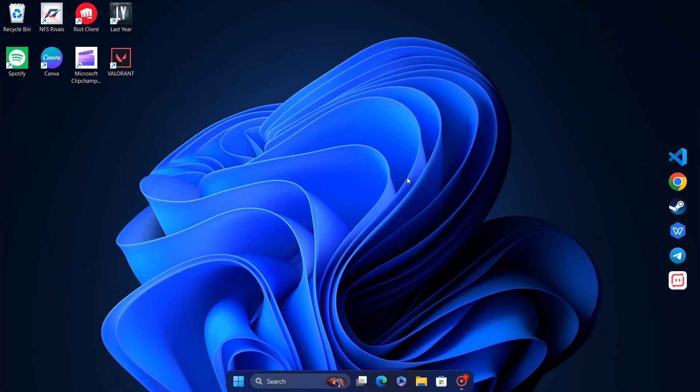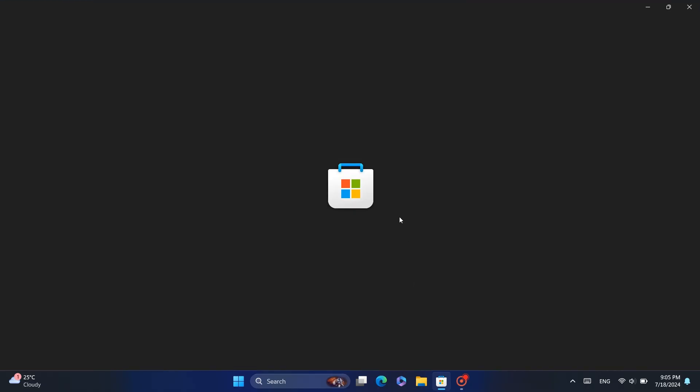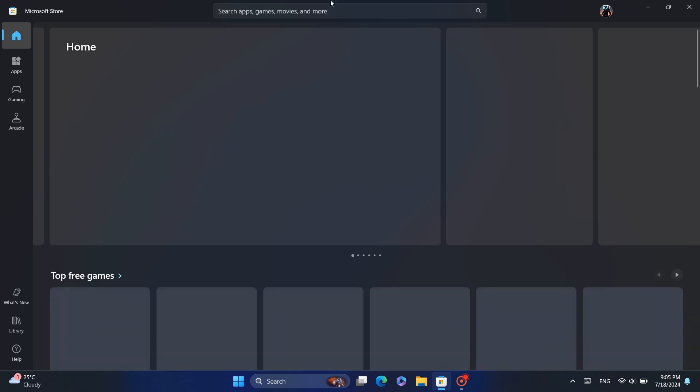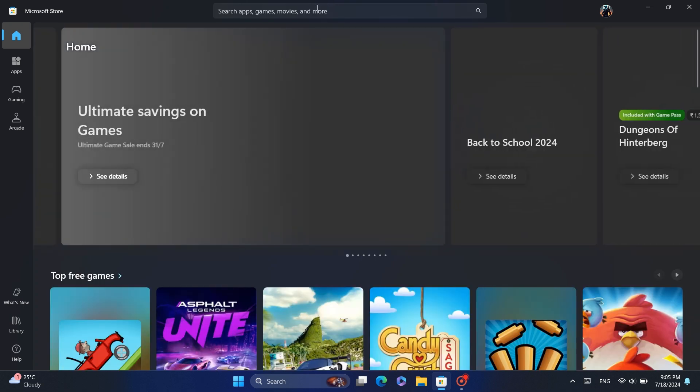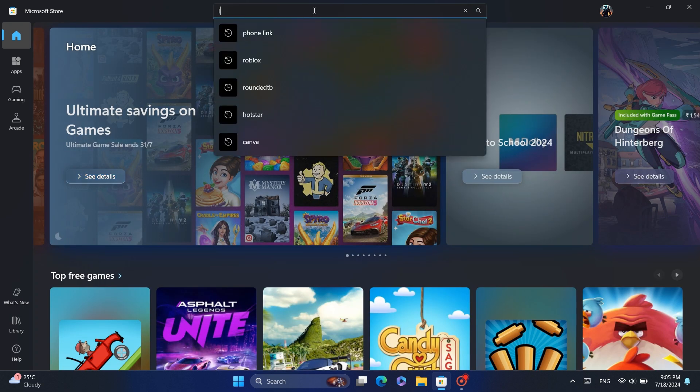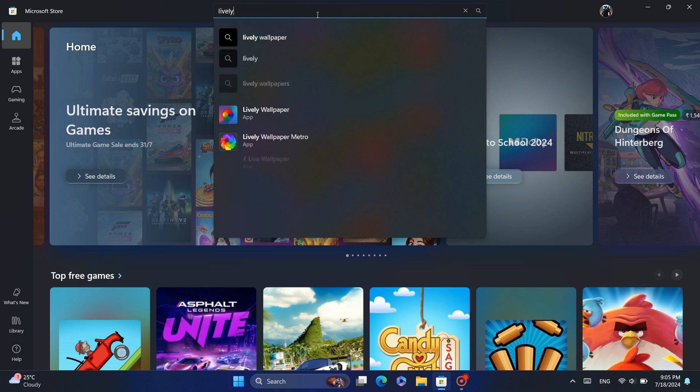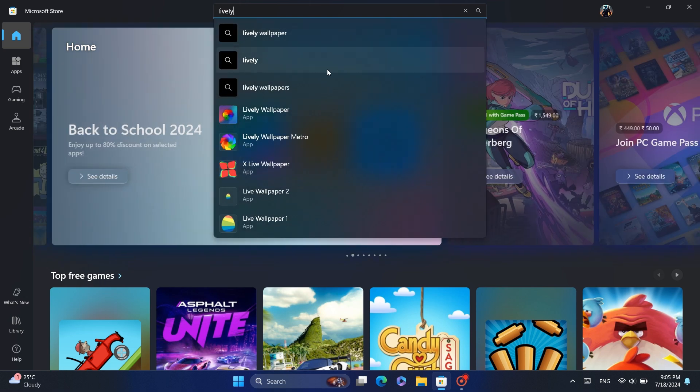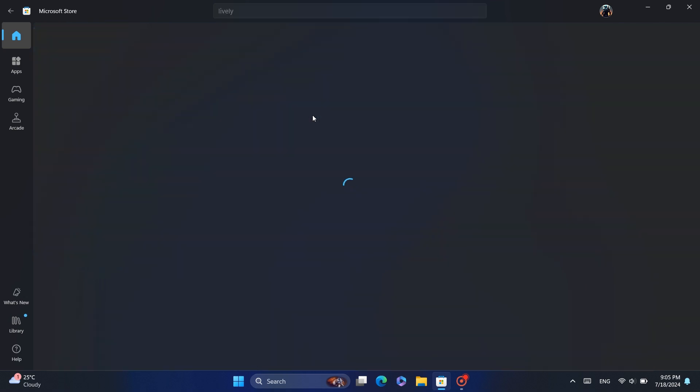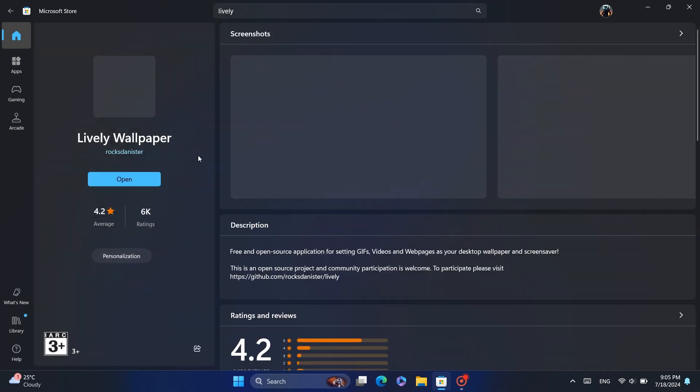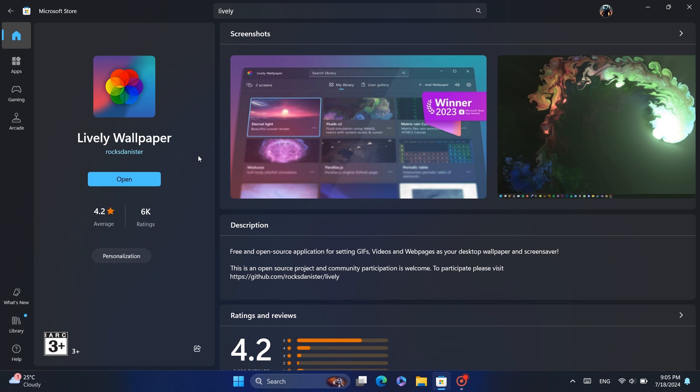After downloading the wallpaper, you need an application to set it as your live wallpaper. Open the Microsoft Store and search for lively wallpaper. Install this app. I already have it installed. Once the installation is finished, open the app.